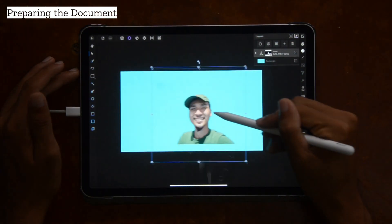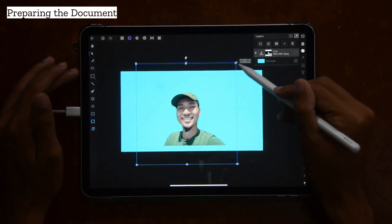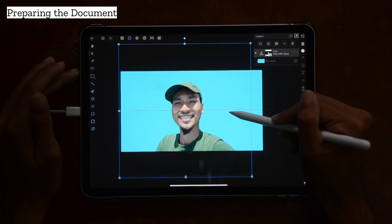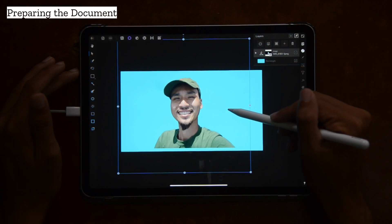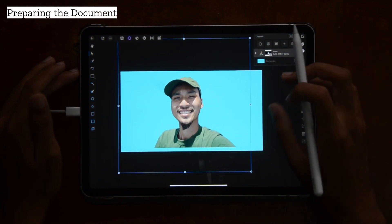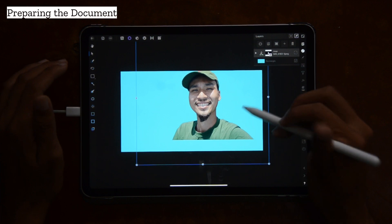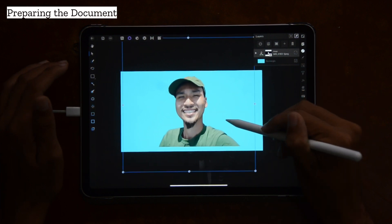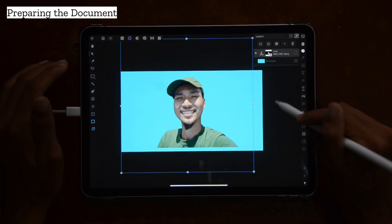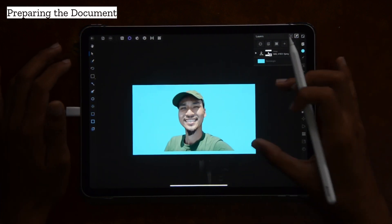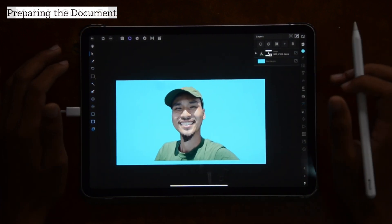Now we go with the move tool. I can now resize it, make it a little bit bigger. Tapping with two fingers undoes and tapping with three fingers redoes.